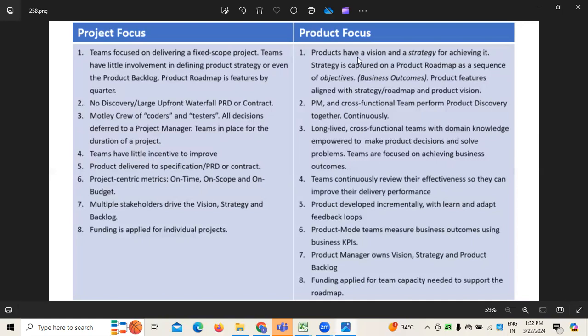When it comes to project focus, it's majorly project-centric metrics — whatever the scope, budget, and timelines are fixed, which is confined to a particular client or customer. It's very tightly coupled. Whereas when it comes to product focus, teams measure what kind of business outcomes they are expecting using key performance indicators like business KPIs. Based on those KPIs, we see whether it is really achieving the business outcome or not, and whether this can be extended to the next level.